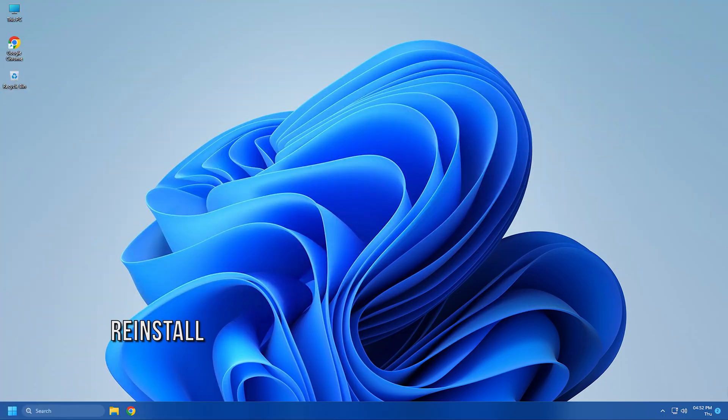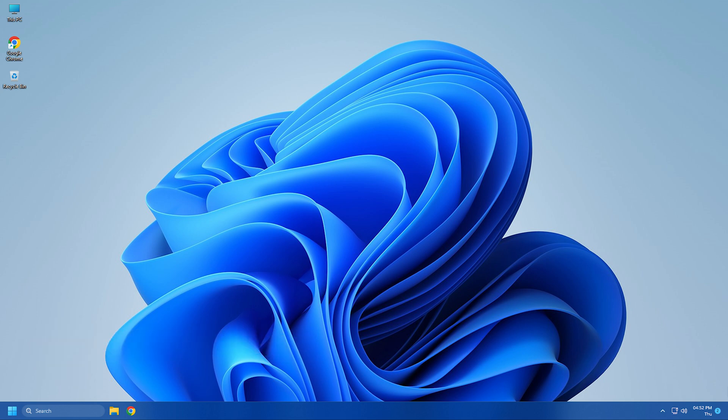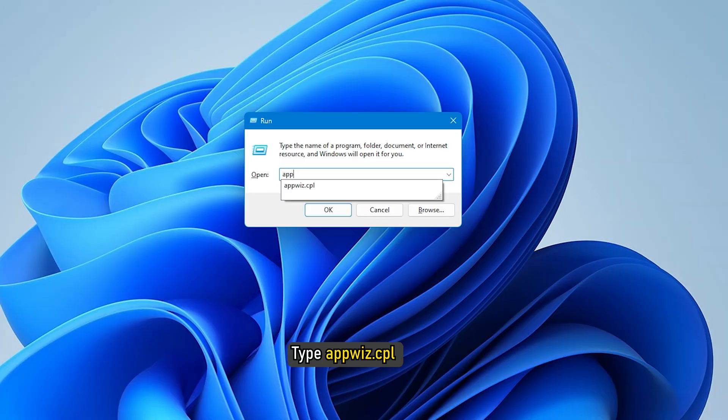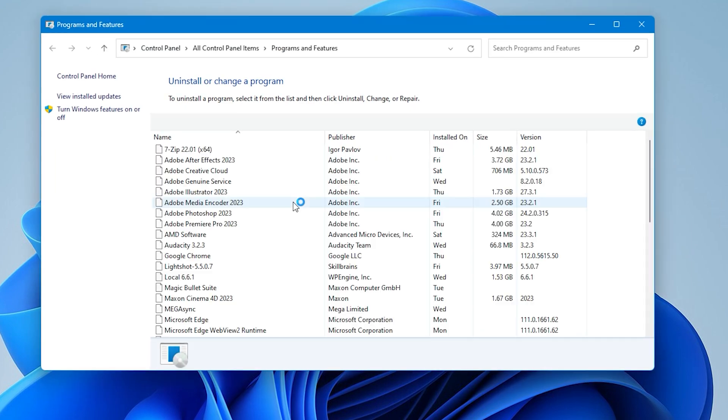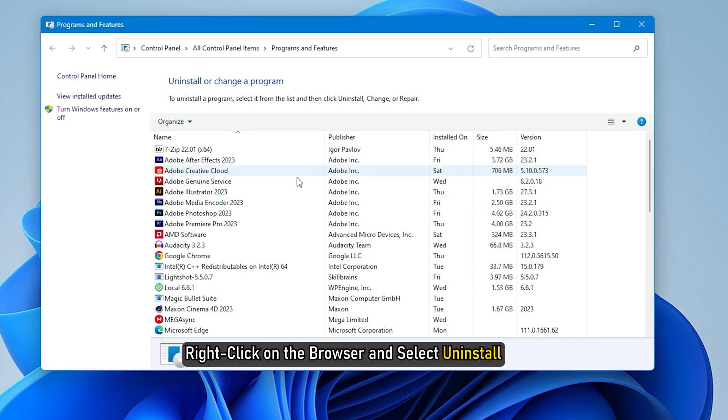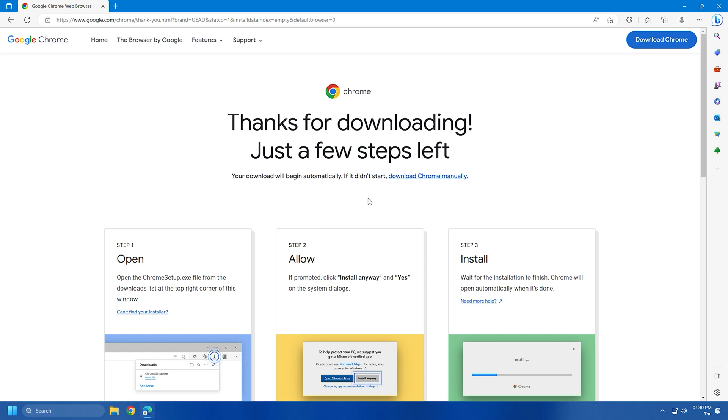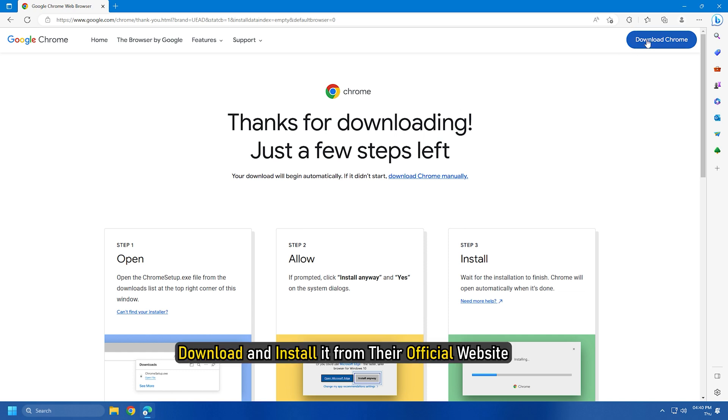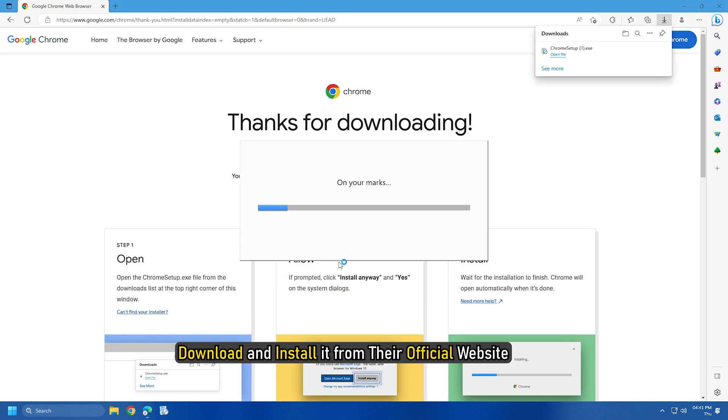Method 9. The last resort to fix the error is to reinstall the problematic browser. You might be dealing with a corrupted installation of the browser. So, uninstall your browser and then install a fresh copy. Open Run and type appwiz.cpl. Press Enter to open the Programs and Features window. Right-click on the browser and select Uninstall. After uninstalling the app, download and install it from their official website.